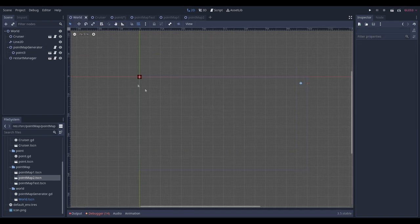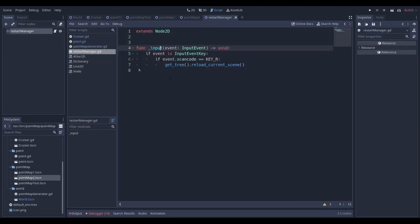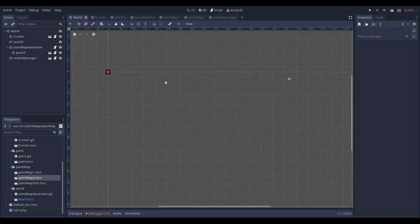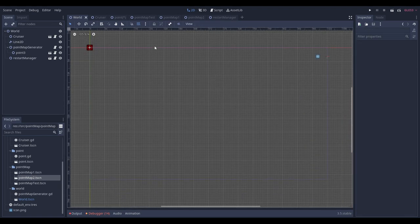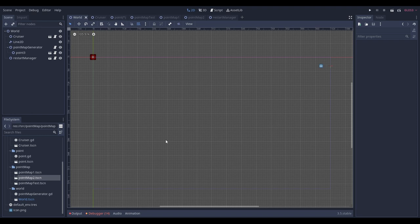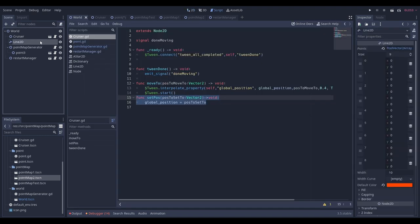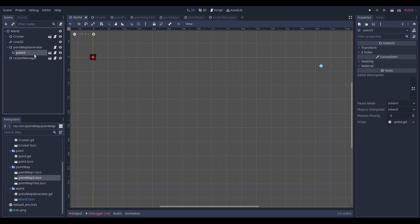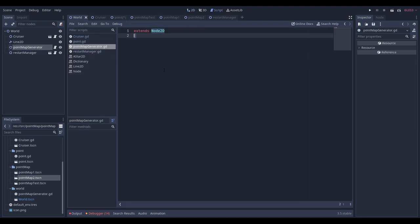Now we get to the point map generator — how do we actually generate these maps? There's also a simple restart manager to handle restarts. The main magic happens on the PointMapGenerator node, which is where we generate all the points, connect them, and make a map. We have our Point scene and the restart manager. Let's make a new script and work on this.